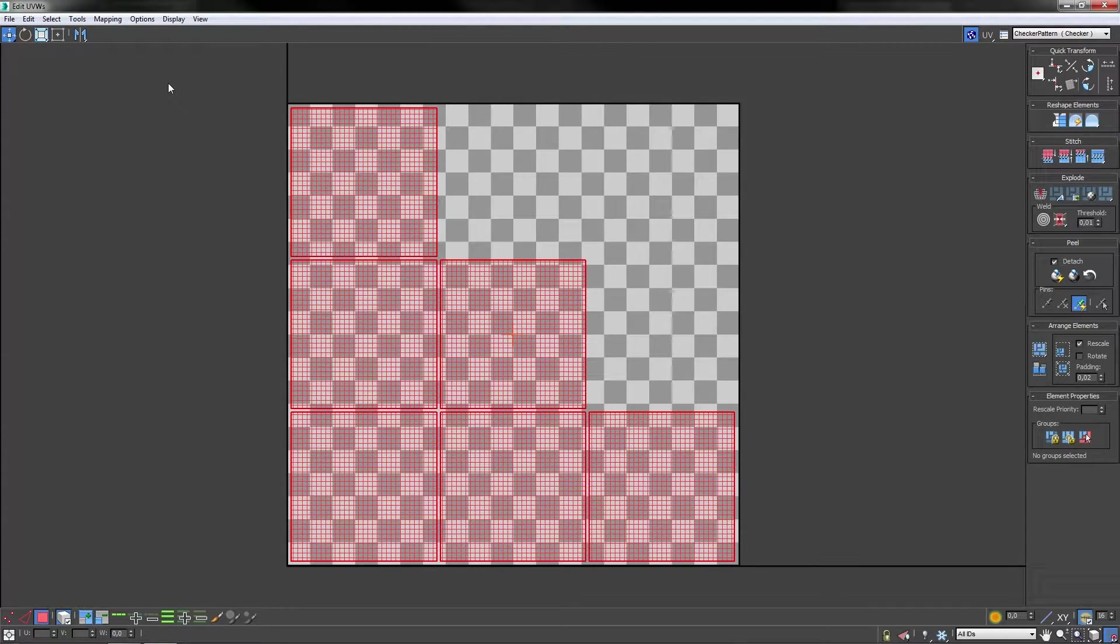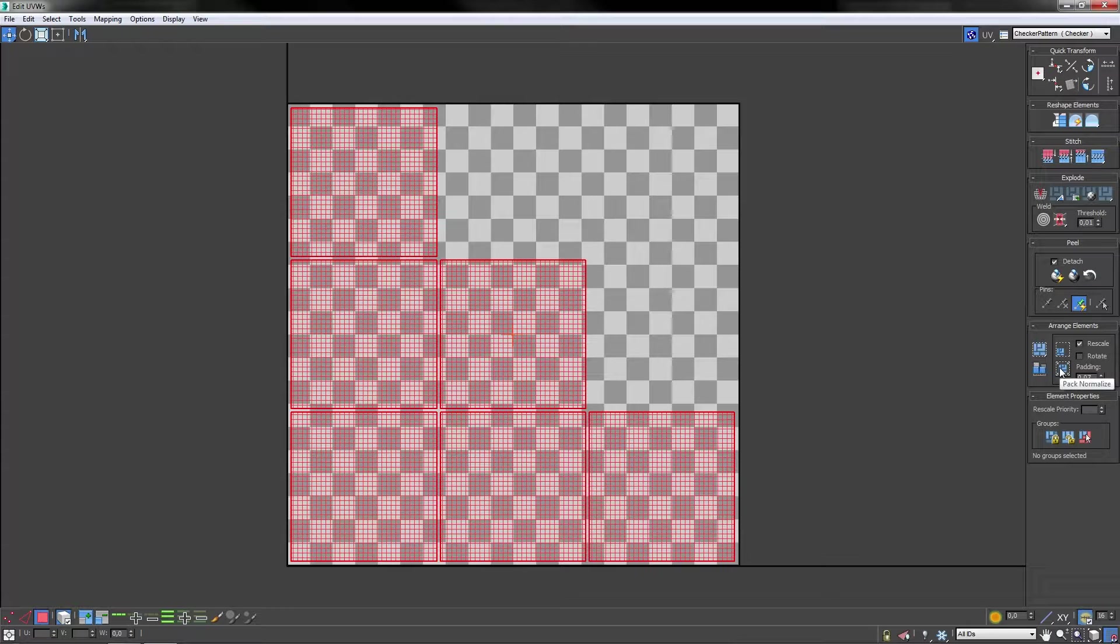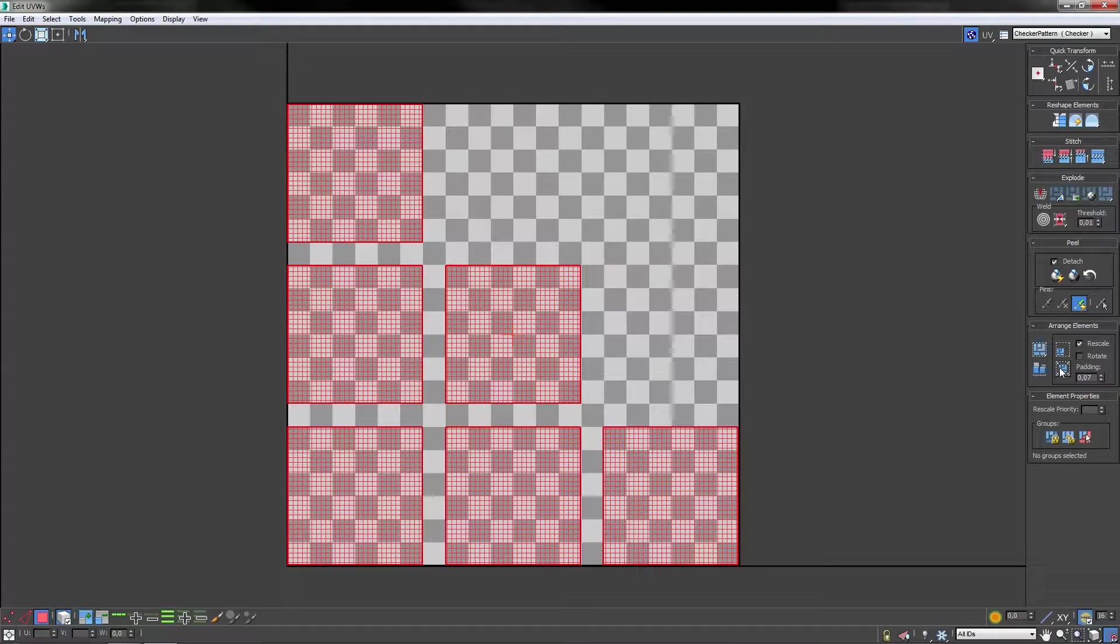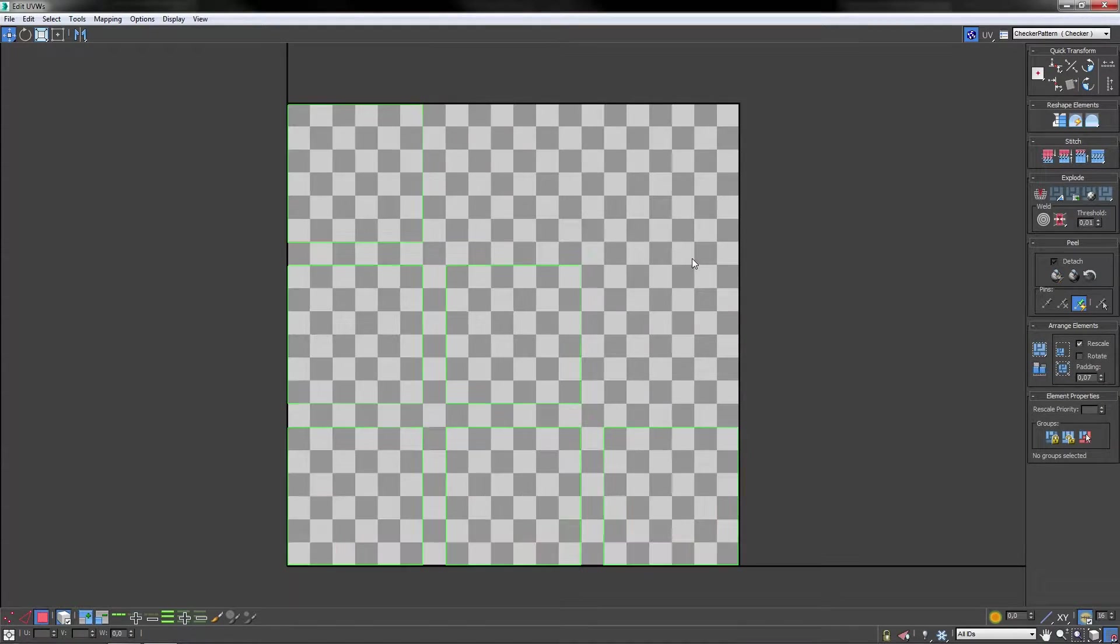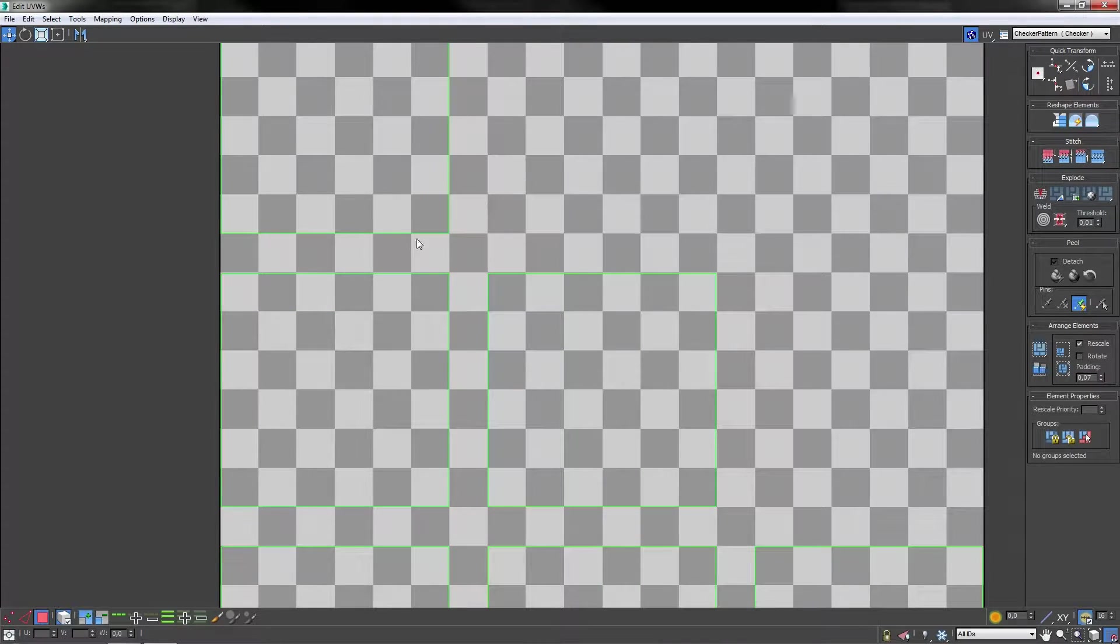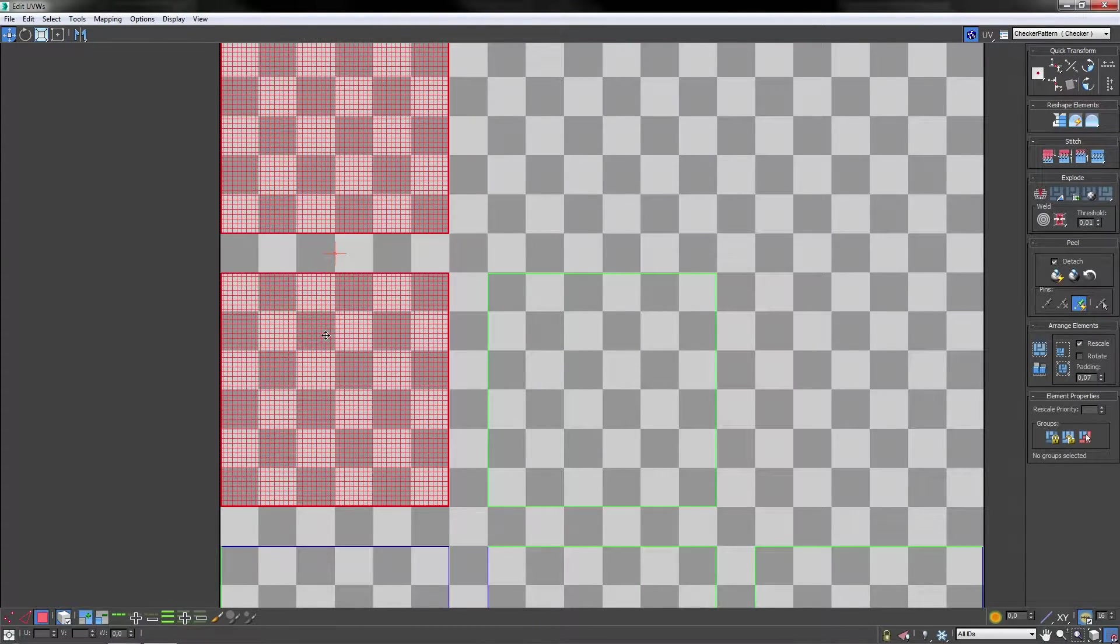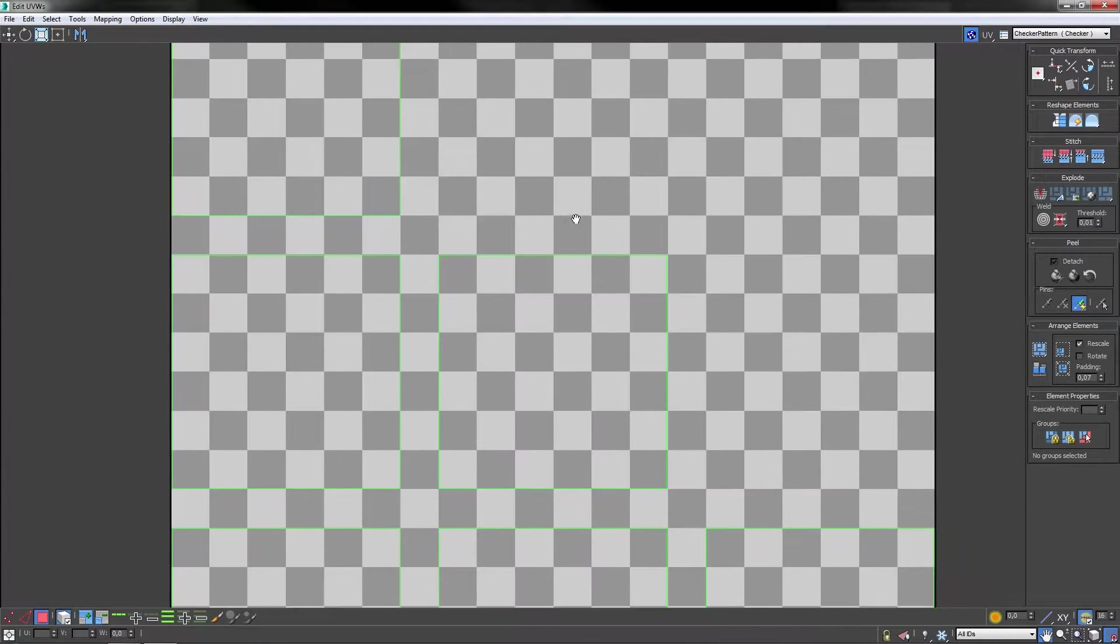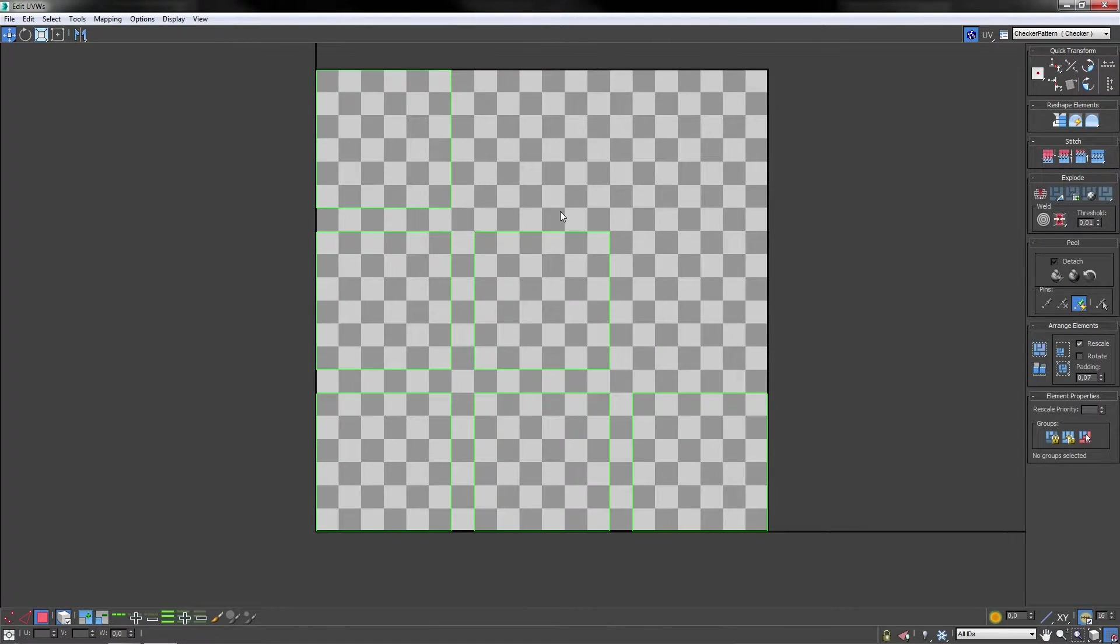You now want to go down to arrange elements and change the padding from 0.02 to 0.07. Then you want to press the icon next to it. This will now give the faces more space between each other. Also by doing this you will reduce the chance of the box getting any light map bleeding as we talked about before.